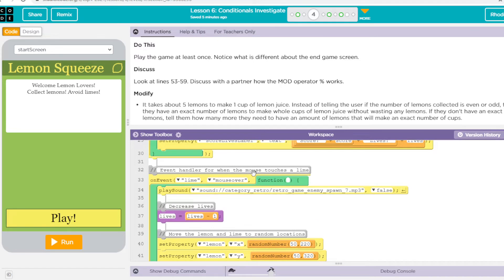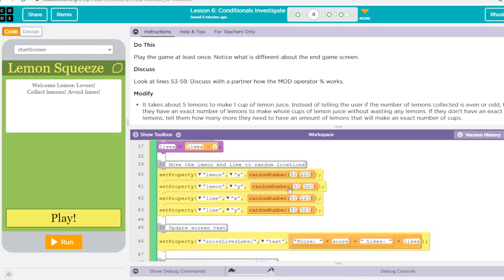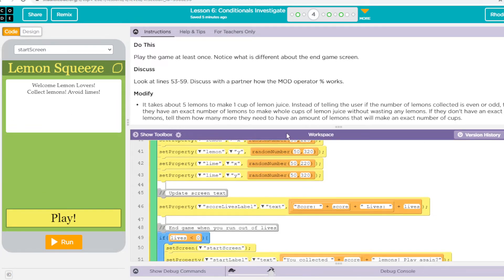Down here we have what happens when the mouse touches the lime. We get a fun little sound. Lives, our variable, is now going to be equal to lives — whatever our lives were — minus one. We also have the same random positioning, so the lemon and lime will go to another spot on the screen, and then we update our screen with the score and the lives.